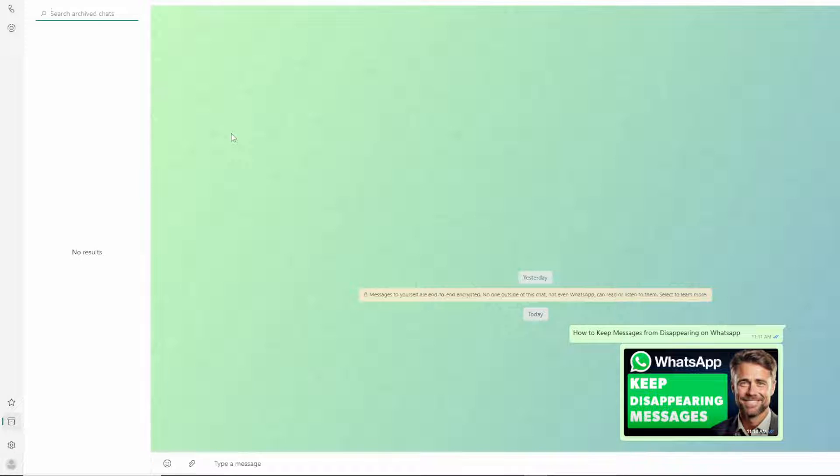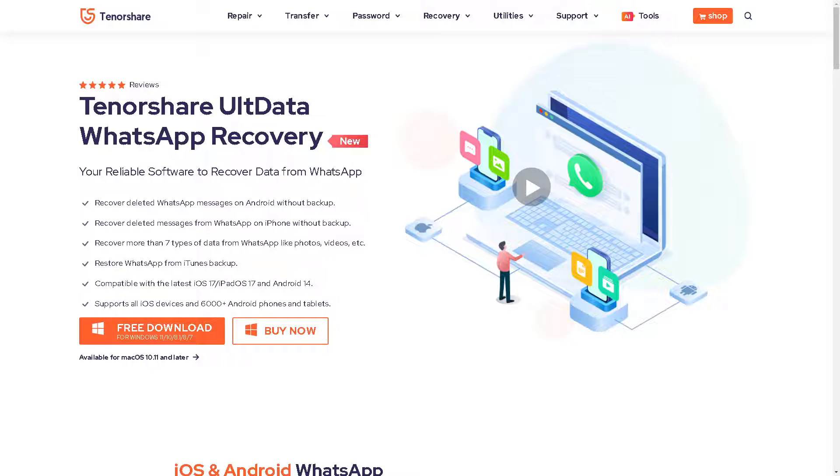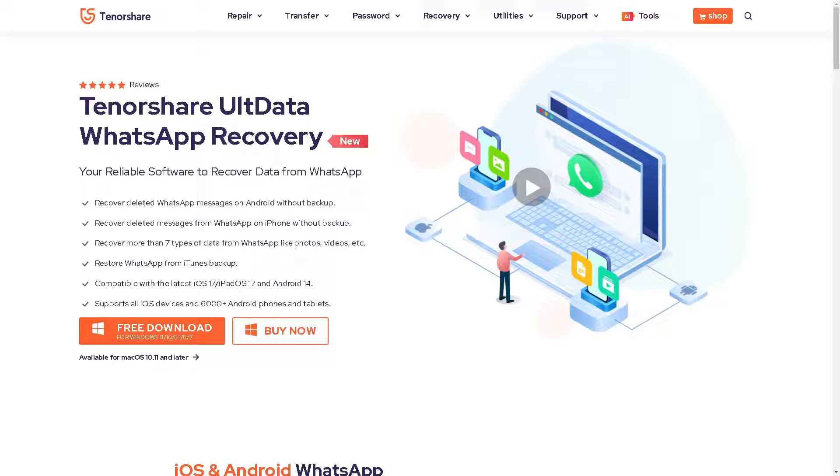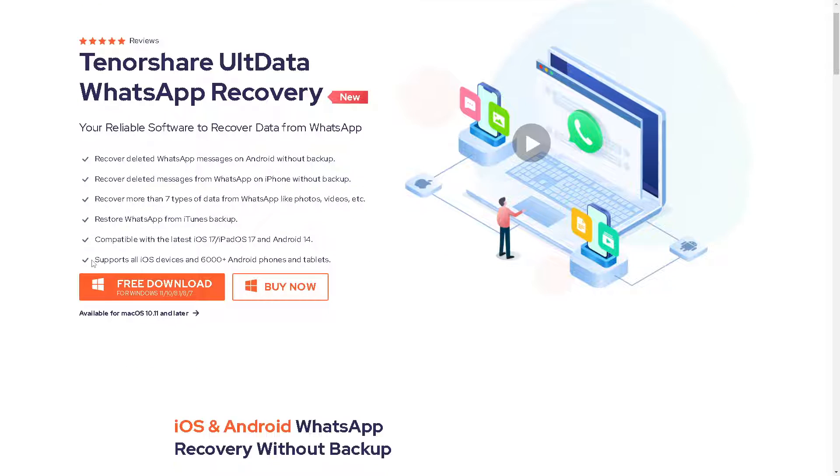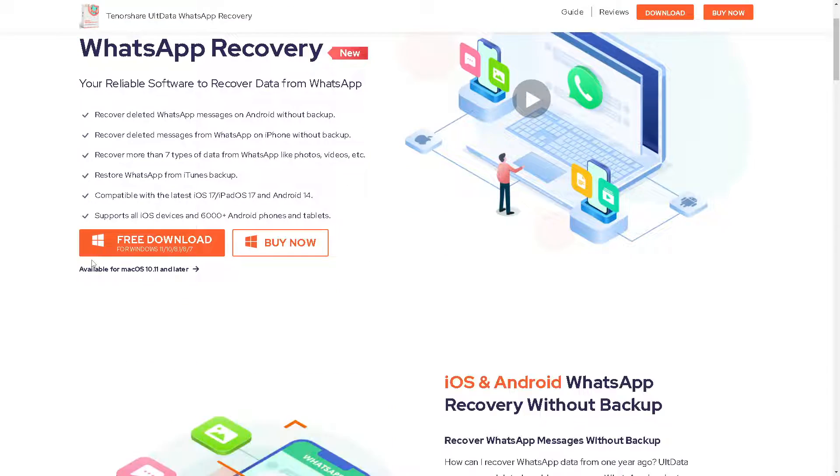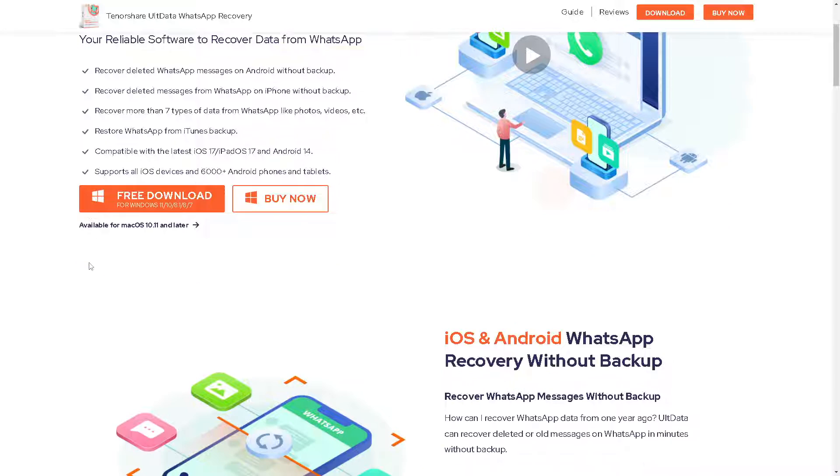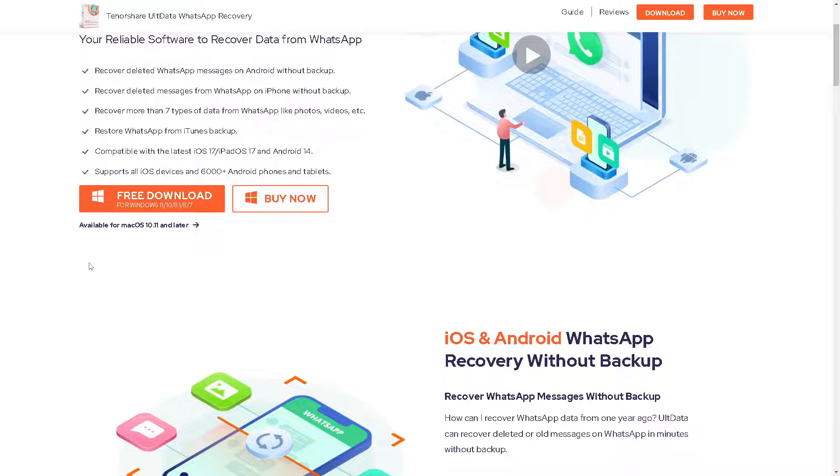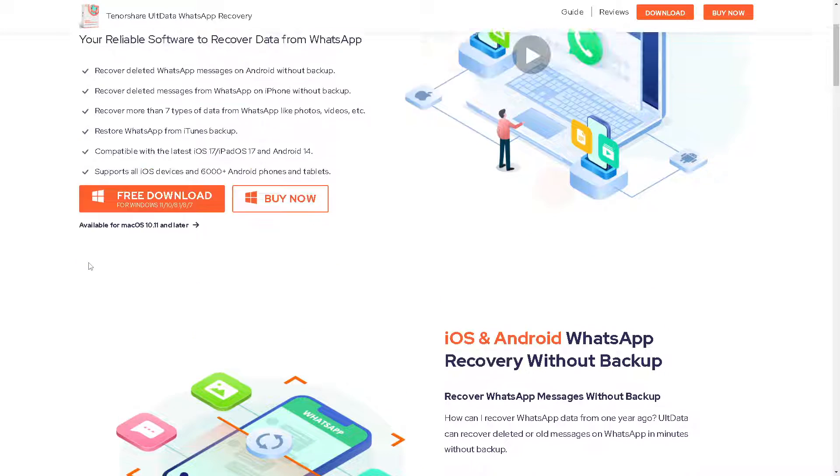The next option that we are going to explore is the platform from Tenorshare UltData WhatsApp Recovery. From here you can recover disappeared, lost, or deleted messages from your phone without using a backup. It's possible with this amazing platform.